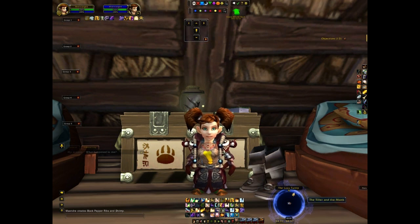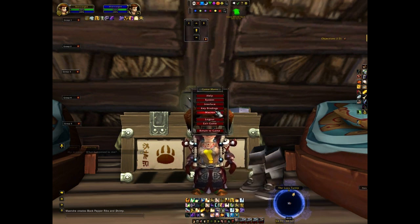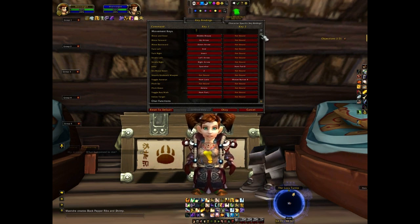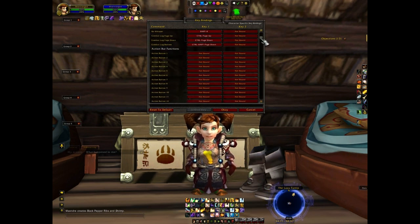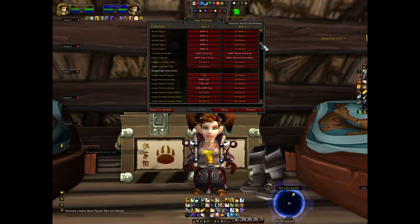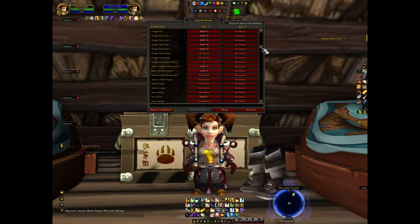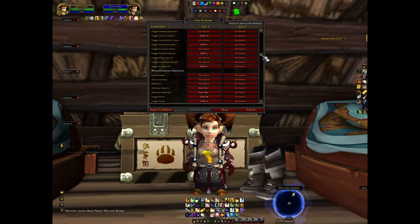To set up your keybinds, go to the game menu and then click keybindings. Once there, you will find a huge list of actions that you can bind to different keys. You can assign a keyboard key to each action bar button, camera controls, opening and closing windows, or just to quickly target baddies.